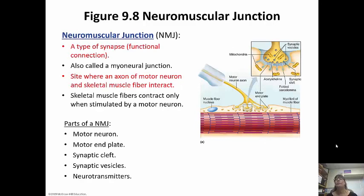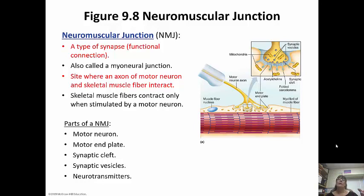The neuromuscular junction is very important. It is the synapse — the functional connection between the neuron and the muscle. It's also called the myoneural junction, and it's the site where the axon of the motor neuron and the skeletal muscle fiber interact. The motor neuron comes down and the axon terminals sit in that synapse, so the area between the axon terminal and the muscle is going to be the synaptic cleft.